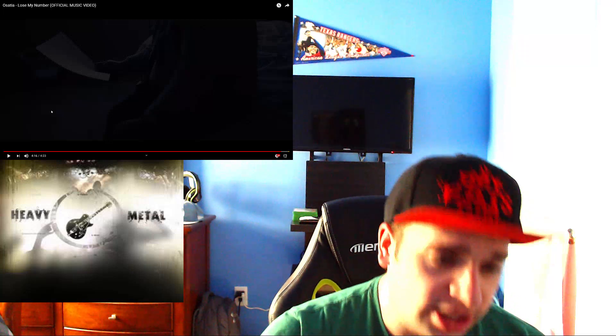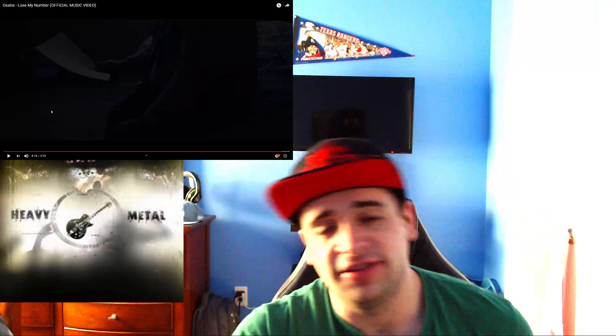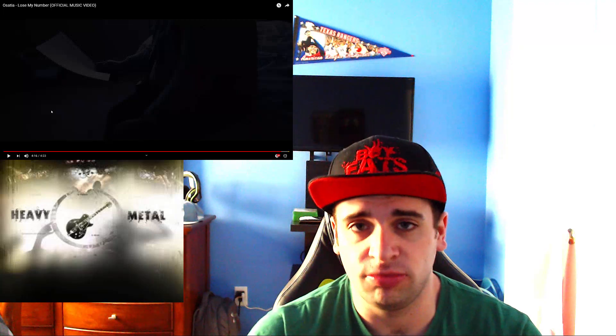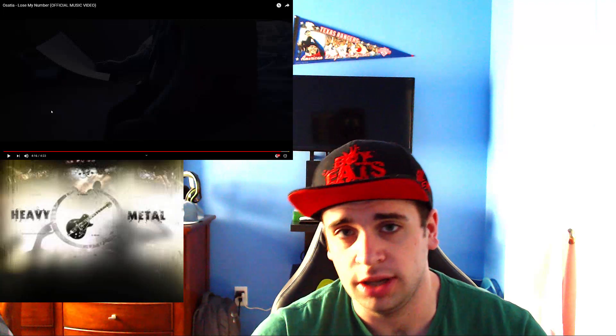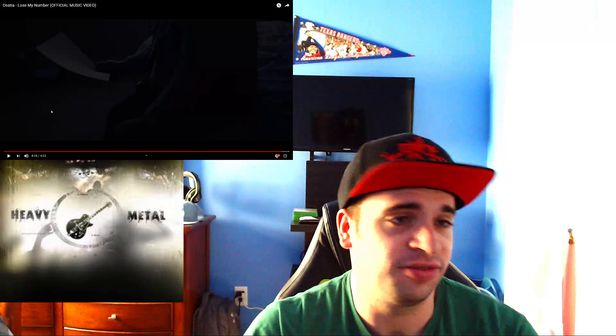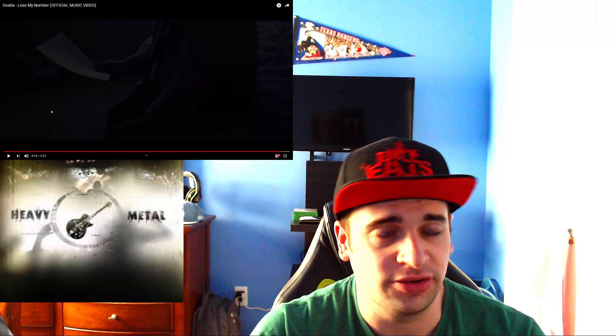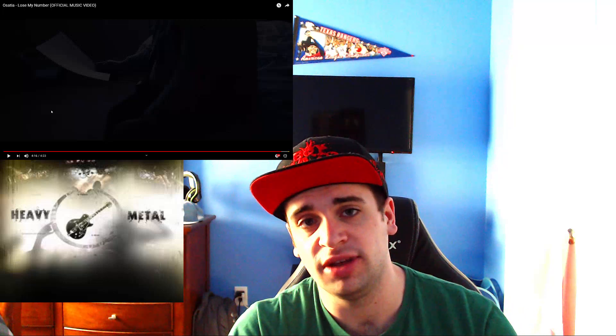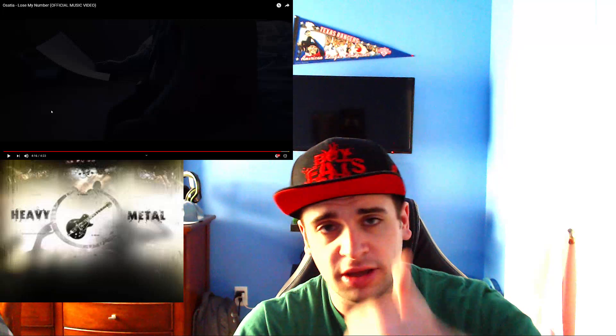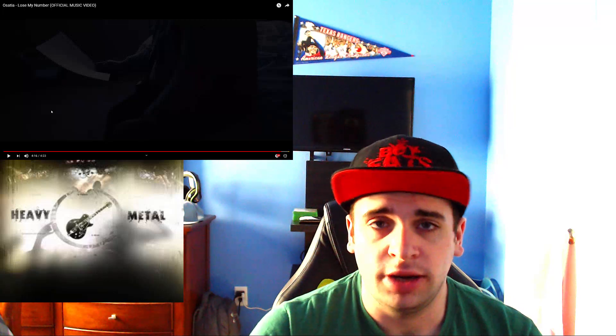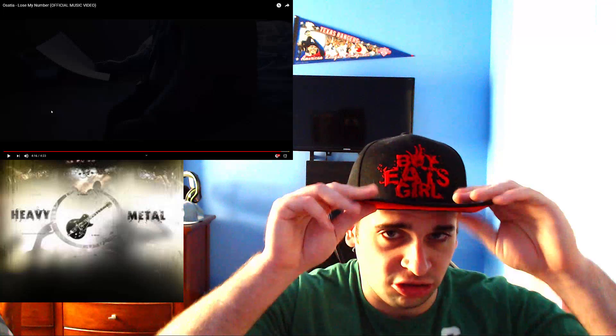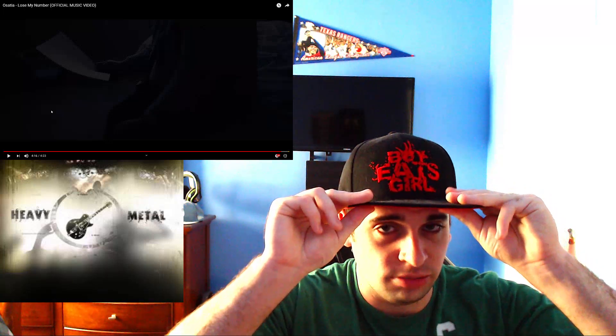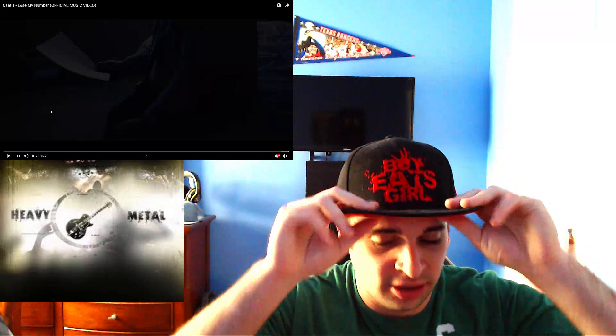But with that being said, that could be it for me today, guys. So as you guys know, all my social media links are in the description box below. If you do like this really great song from the guys in Osatia, make sure to give a big thumbs up. If you haven't already and if you're new, make sure to subscribe so you don't want to miss any more of my videos.